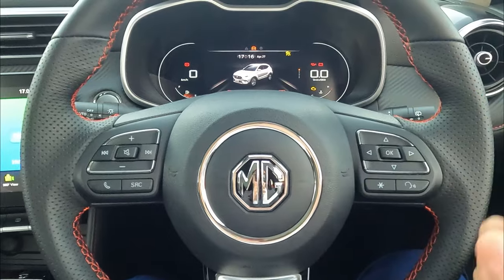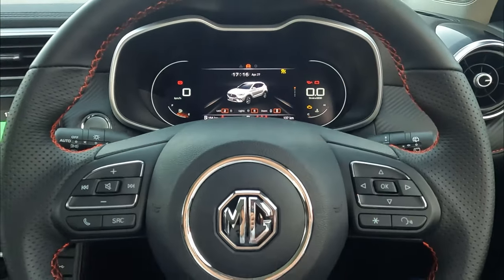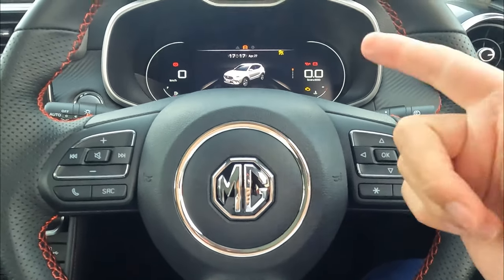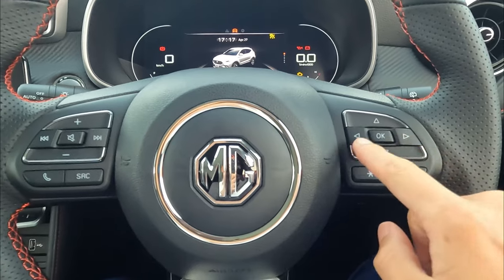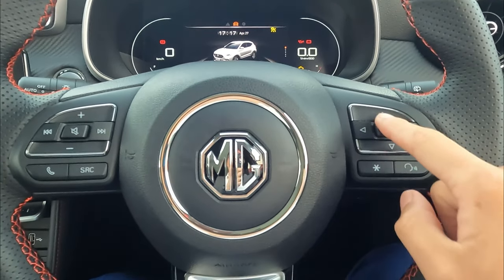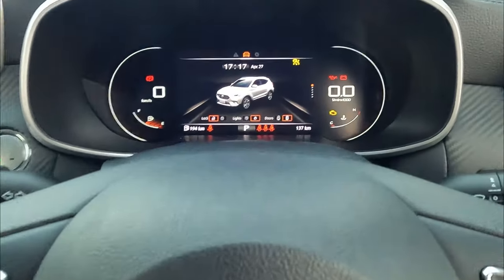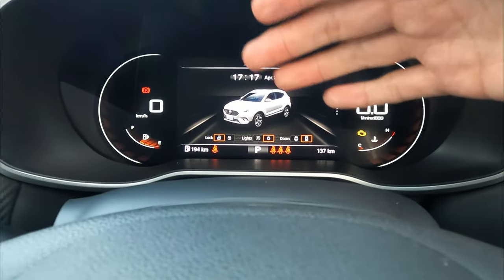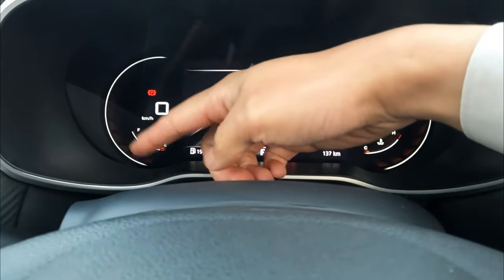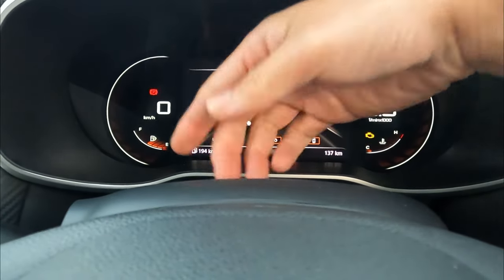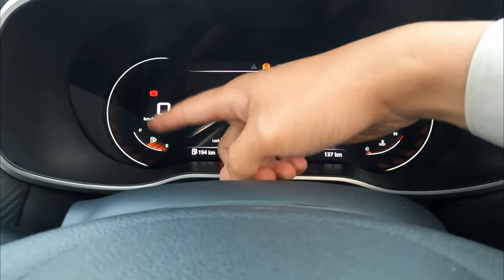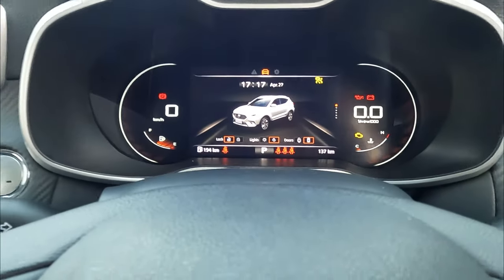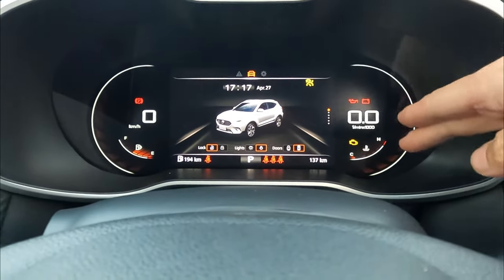Now we are in the ZST Essence, which comes with a full digital dashboard — only this top-spec model has this dashboard. As always, you have control buttons on the steering wheel to go left, right, up, and down with the OK button to control the dashboard. Let me show you how the screen looks. On the left we have the speedo — once you start driving, the speed indicator will light up — along with parking brake and fuel tank from empty to full.